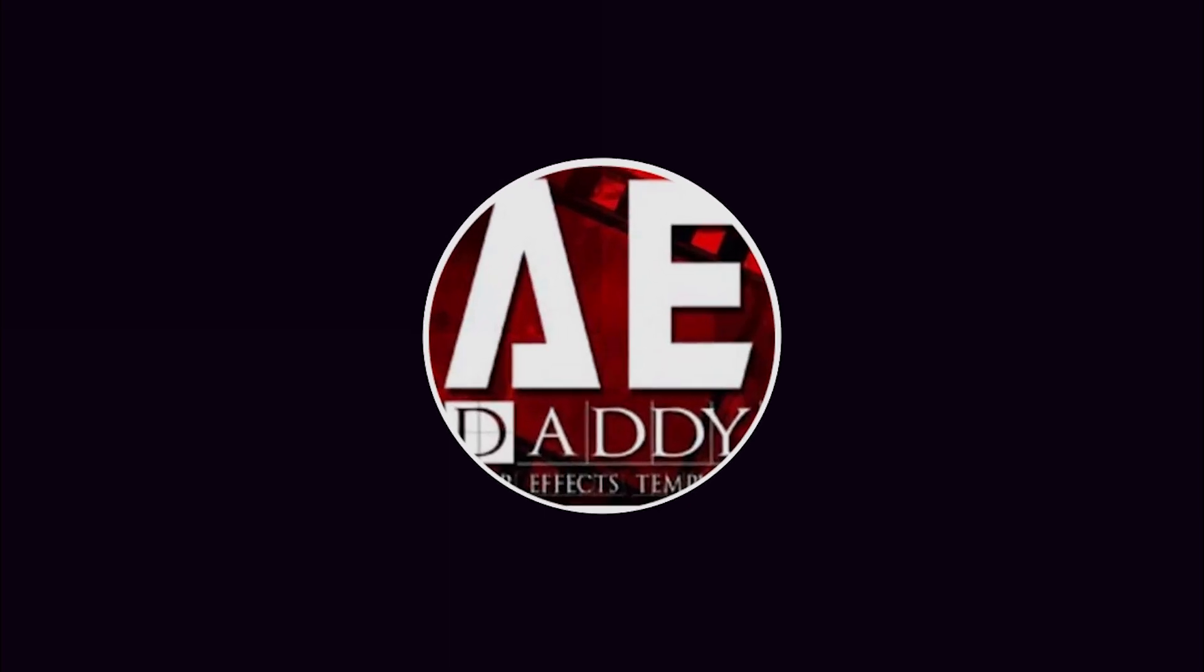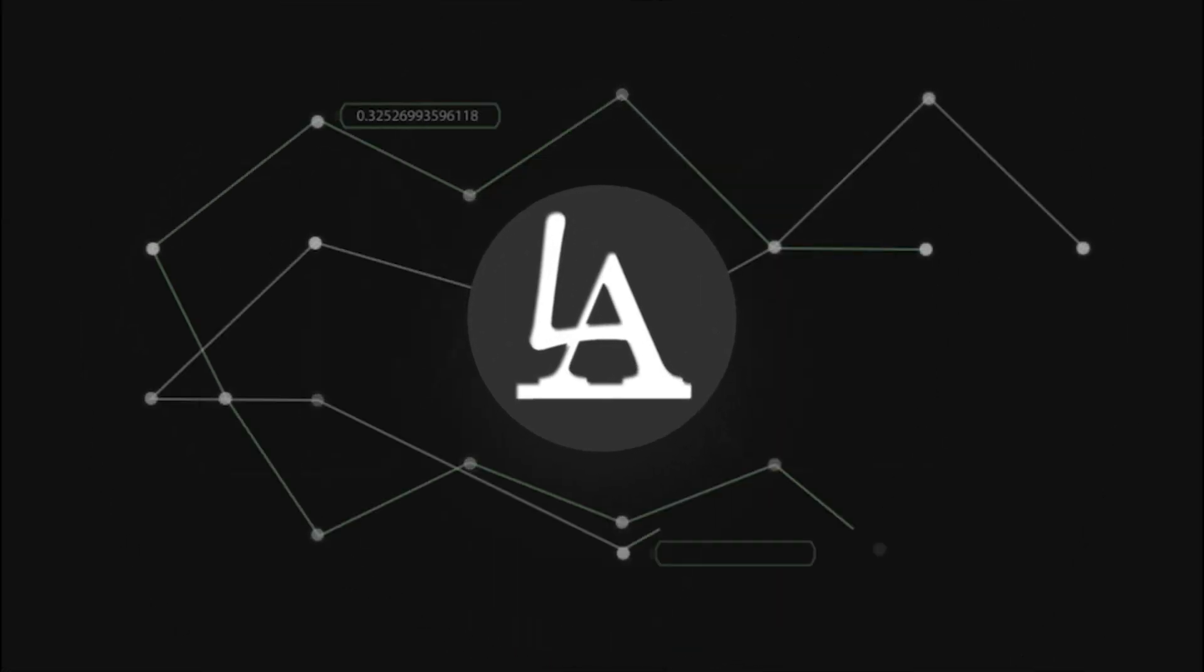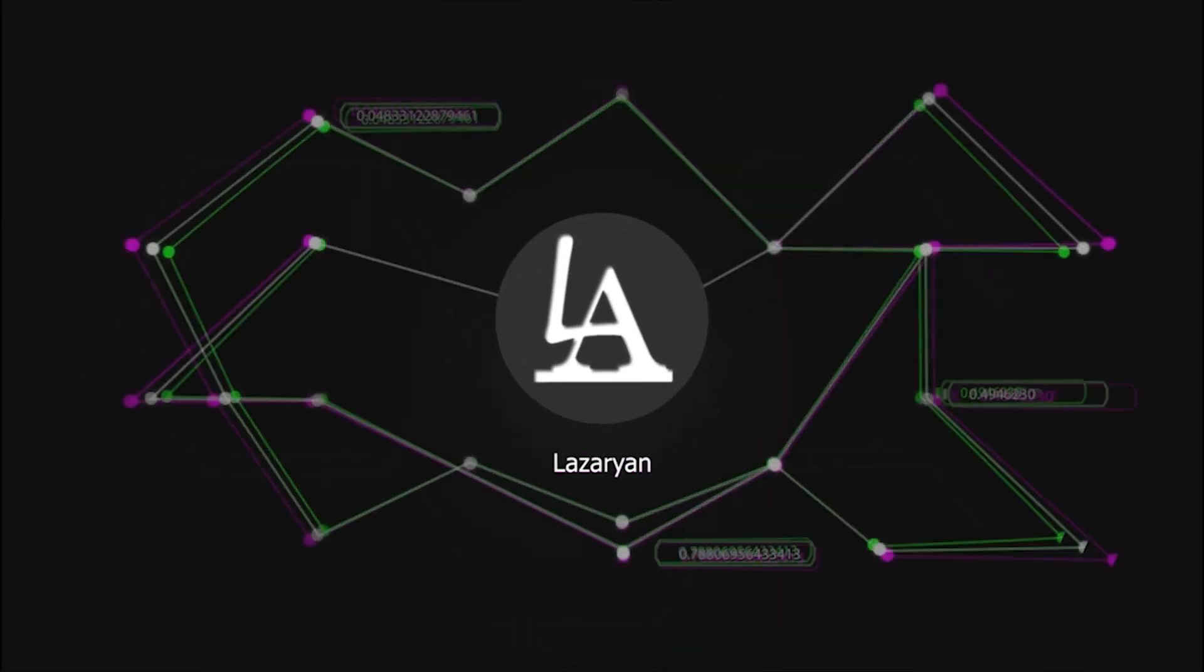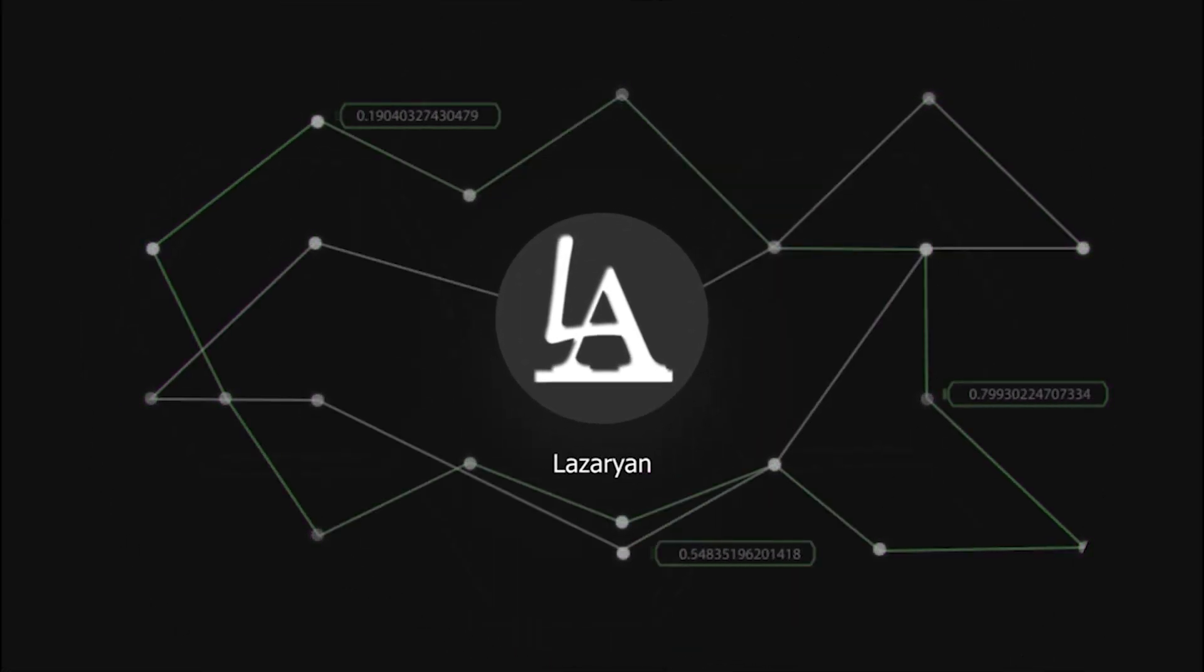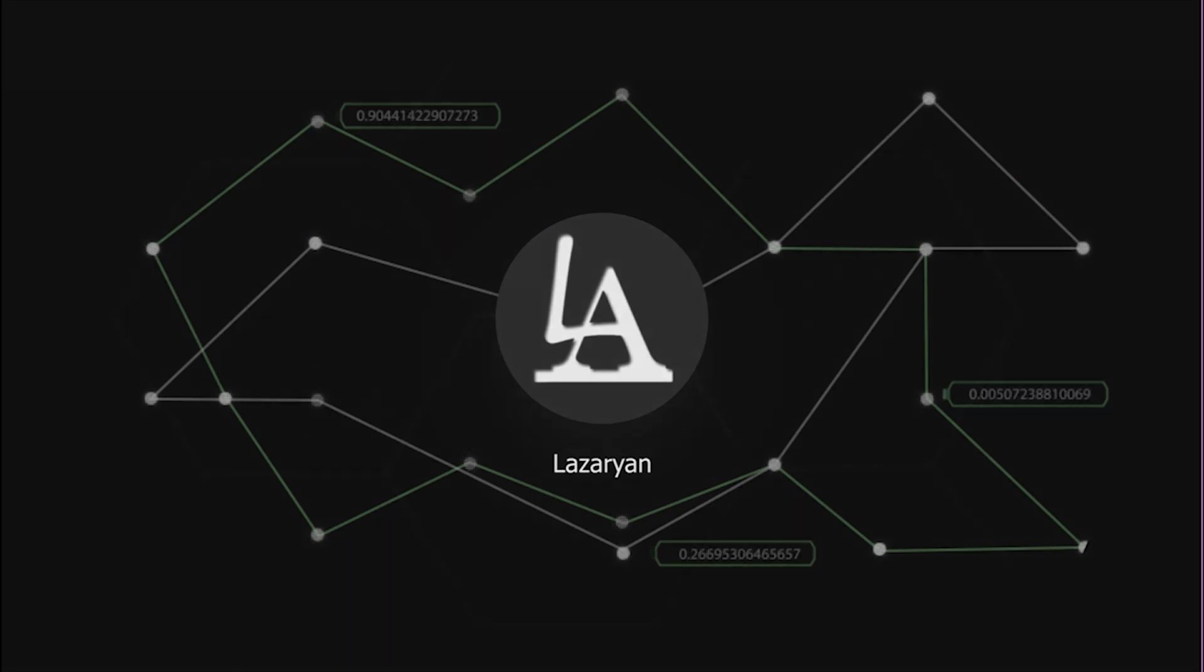This video is sponsored by Mizzled. Hi everyone, welcome back to my After Effects tutorial. In this tutorial, I will show how to create a cinematic trailer titles effect.